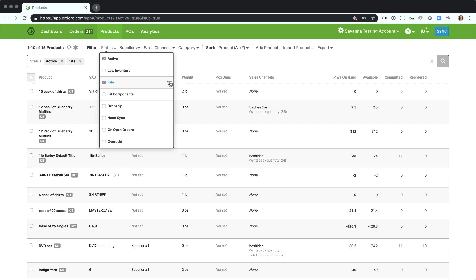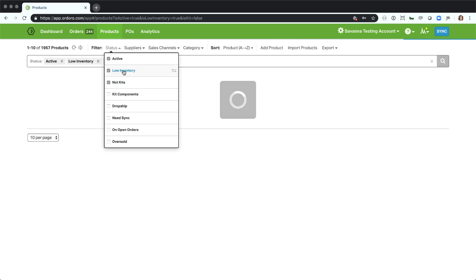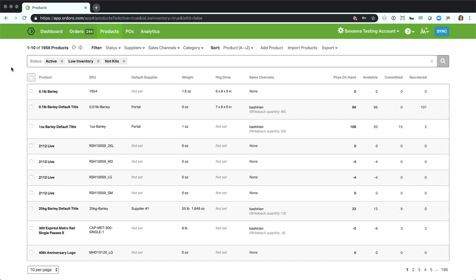I can just go to this toggle over here on the right. You'll see it pops up, that's a reverse filter. All of the statuses have these reverse filters. So if you just go ahead and click that, you'll see it went to not kits. And then I can stack on that low inventory filter to go see all of my non-kit SKUs that are in low inventory currently. Go ahead and select them all, order more, or take whatever action I need to on them.